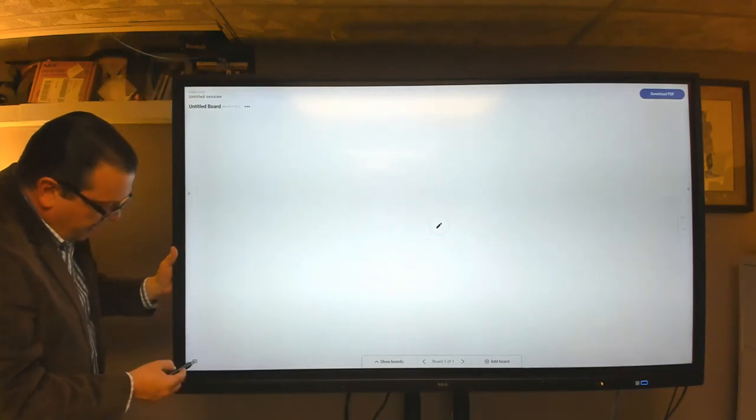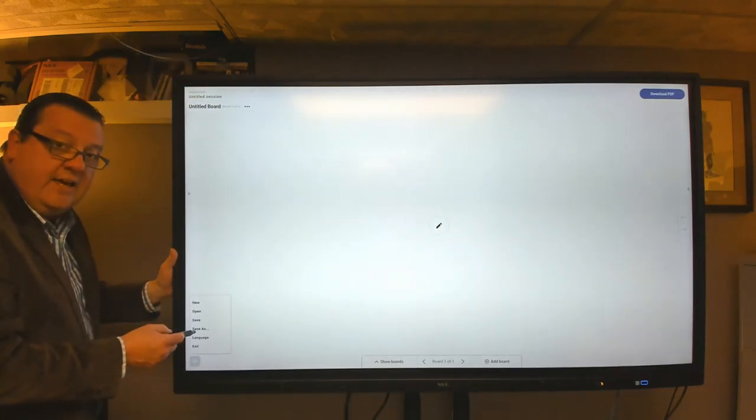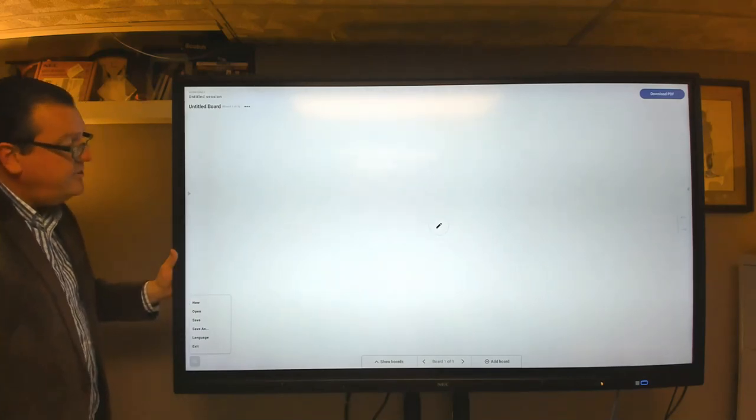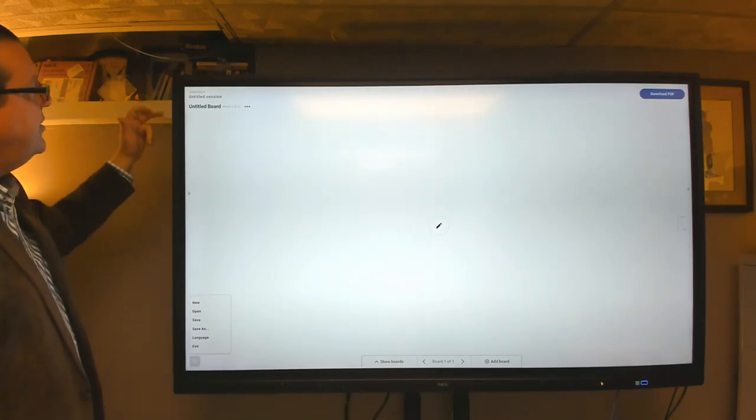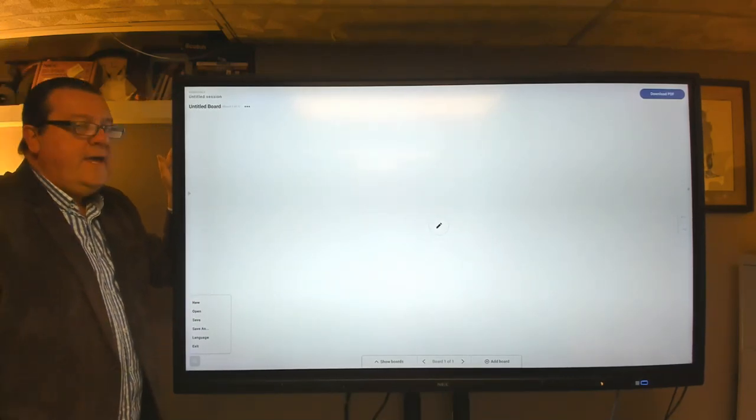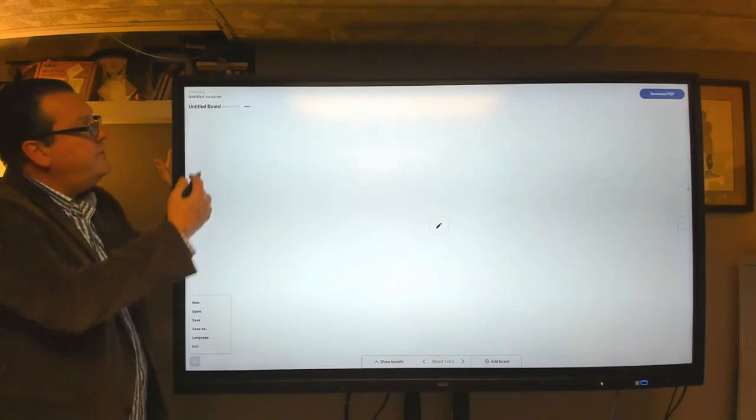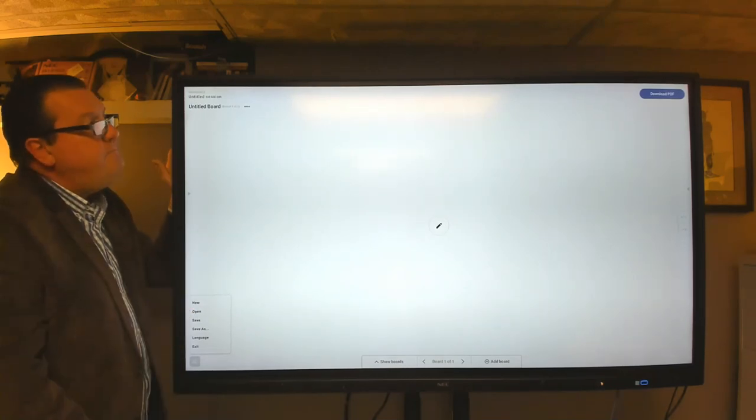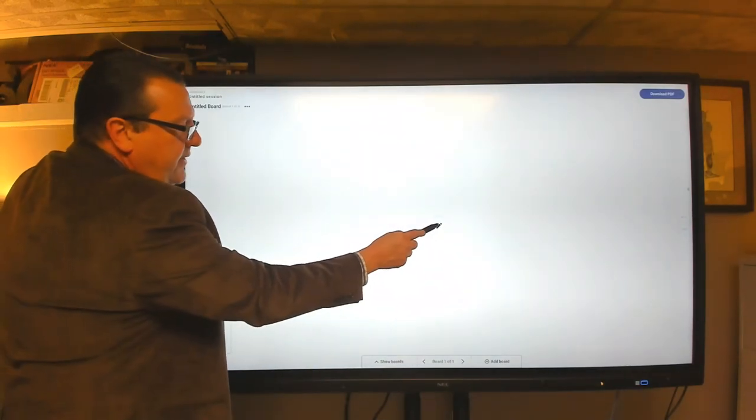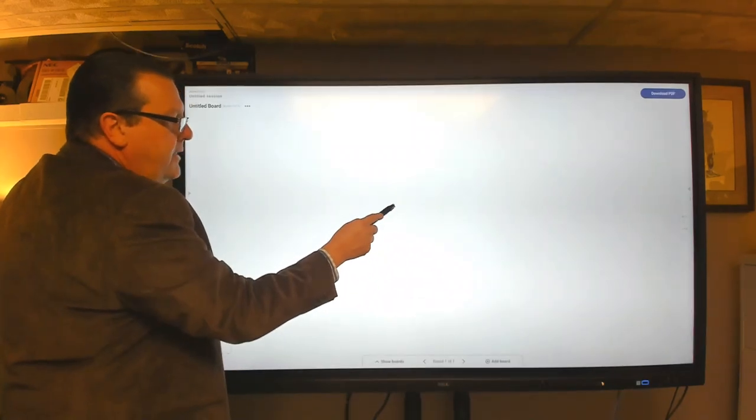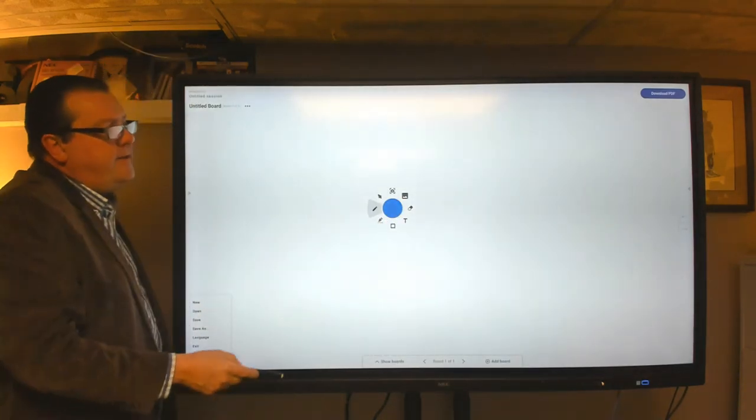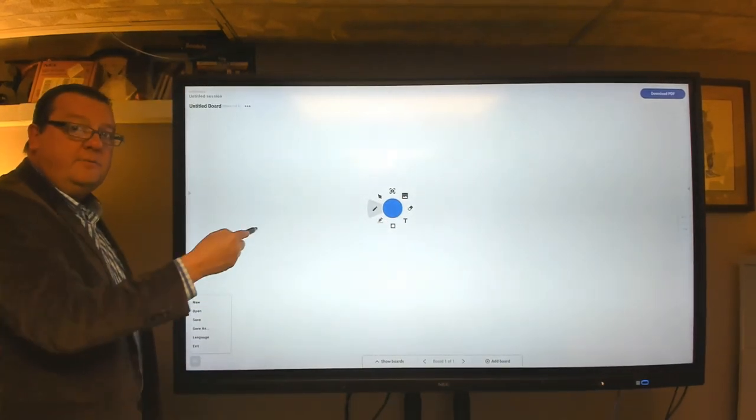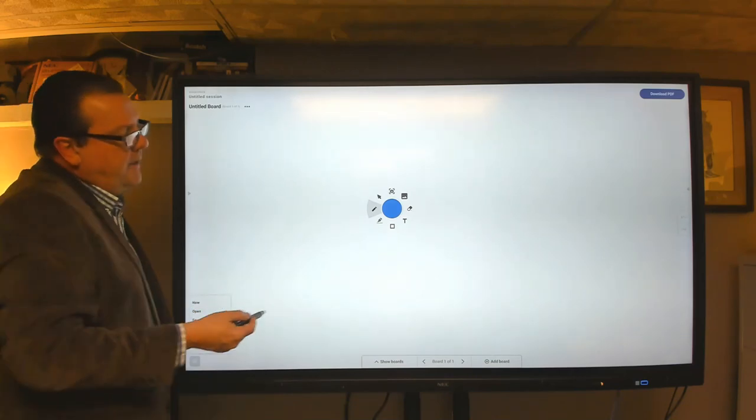Down here in the lower left-hand corner, we've got our open, save, save as, your typical navigation for file structure. In the upper left-hand corner, we have where you would name the board. So you would give the board a name and the session a name. And in the middle here is our navigation or our control palette. So when we tap on that, the different implements and items that we can bring into the whiteboard become available.